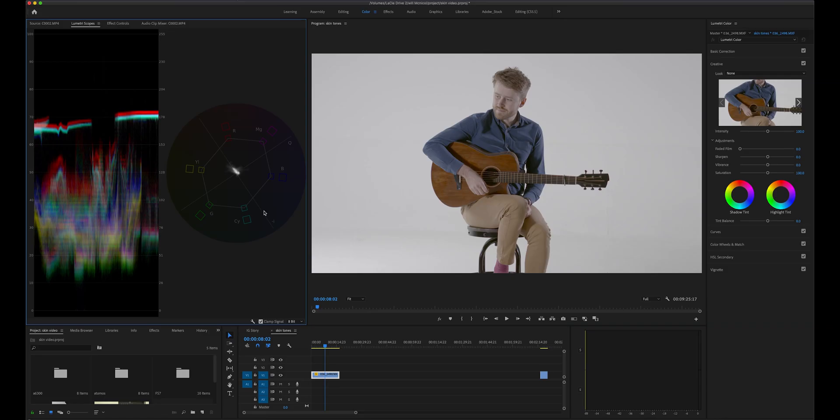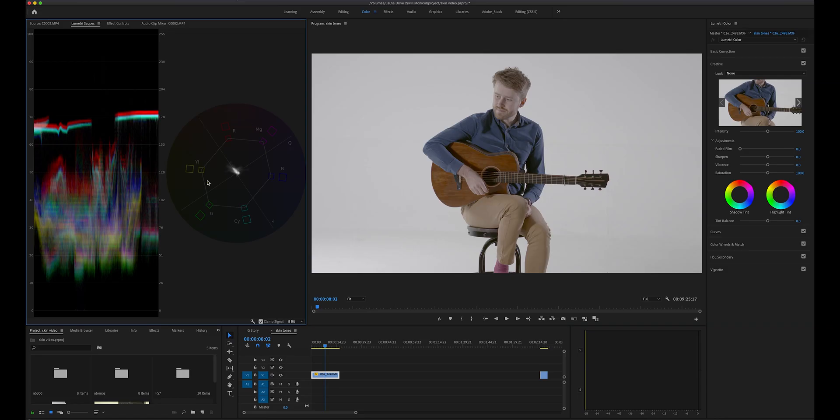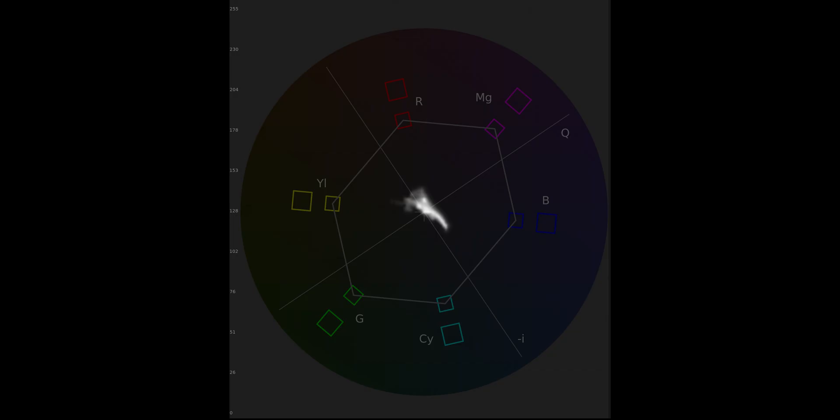And here we are, it may look a bit daunting at first but trust me, it's going to help loads to nail your skin tones. Now this scope only measures colour and as you can see it's showing us the information of this particular clip.